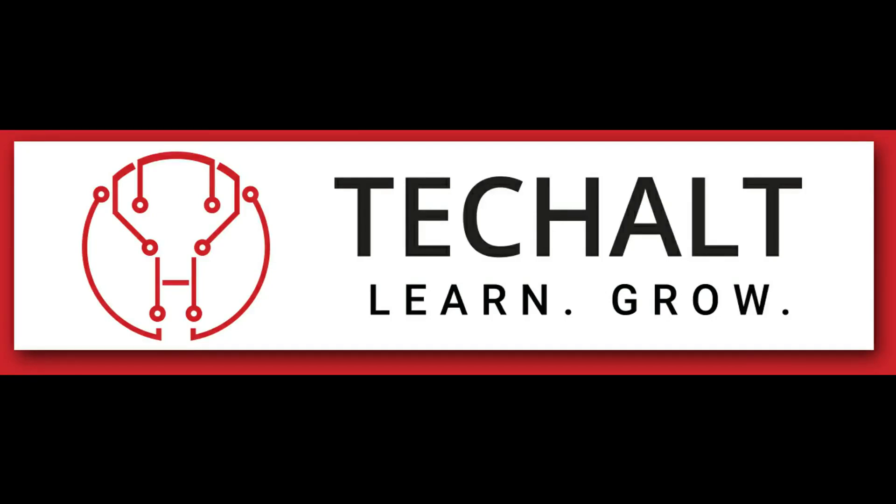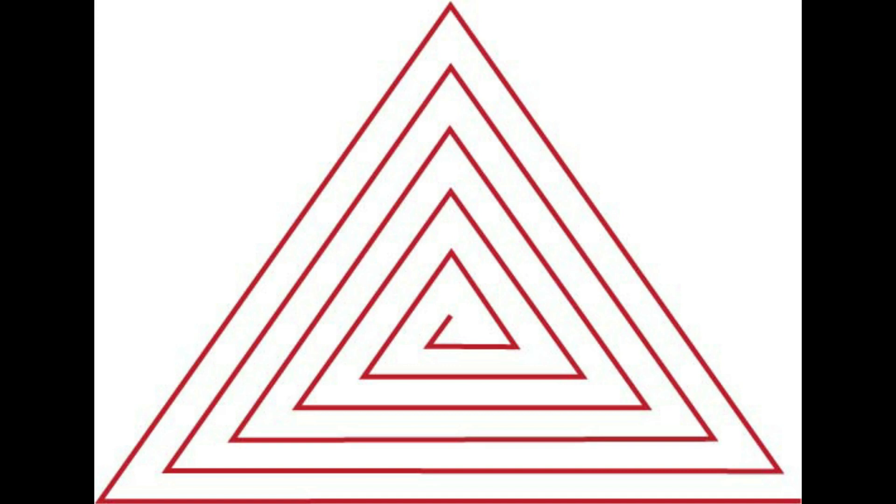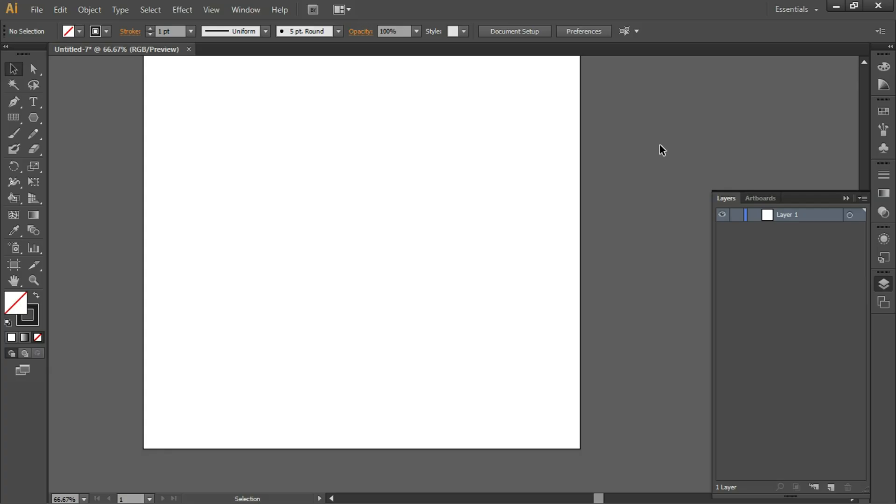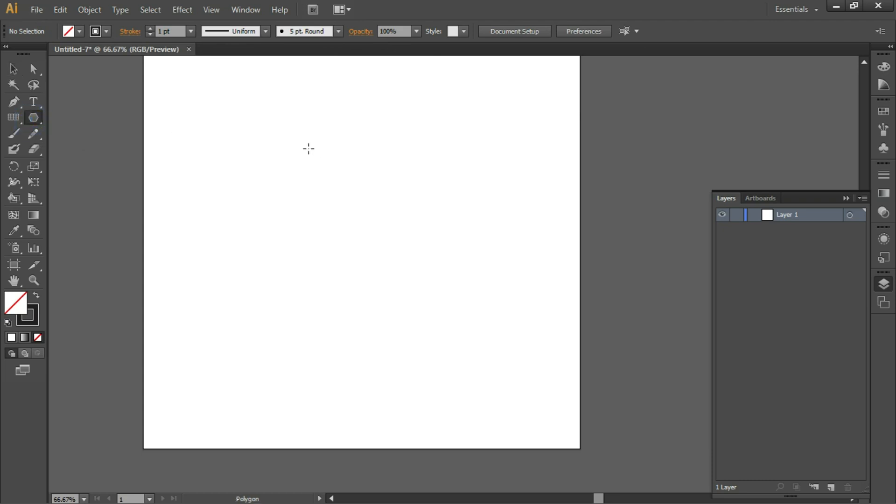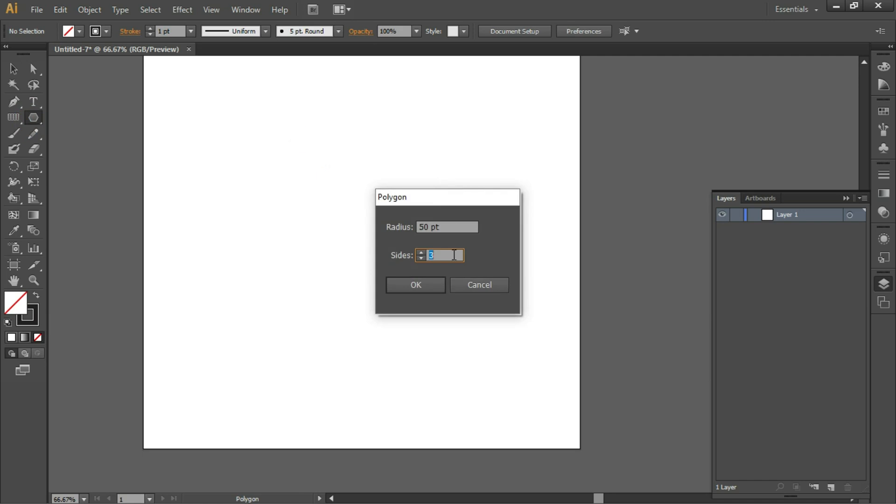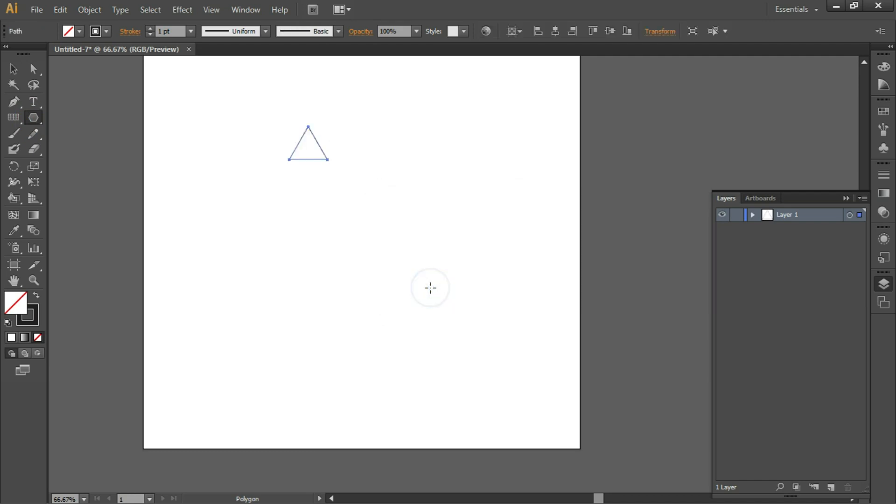Hey everyone, welcome to TechHolt. Today we will be creating a triangular spiral. Open Illustrator, take a new file, select the Polygon tool, click, release, and set the sides to 3. Click OK, then click on the Selection tool, Shift-click and drag.